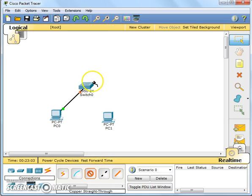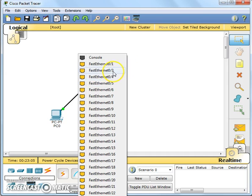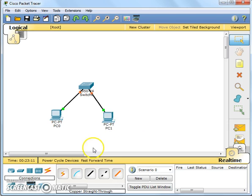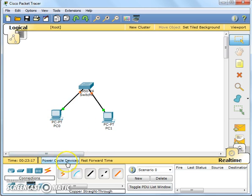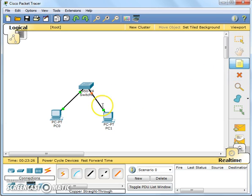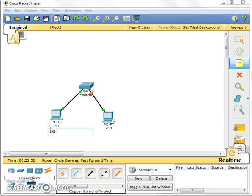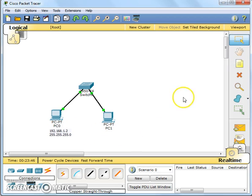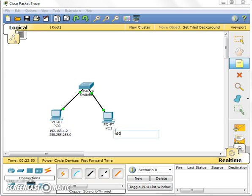So now let's configure first the IP address for those clients here. So I'm going to pick up 192.168.1.2, 255.255.255.0 which is the default subnet mask for class C address. I'm going to assign the other IP here 192.168.1.3, 255.255.255.0.